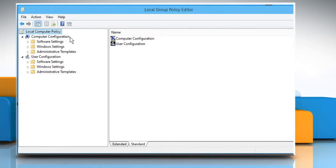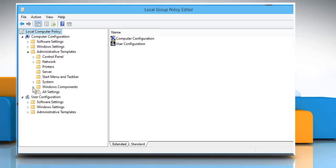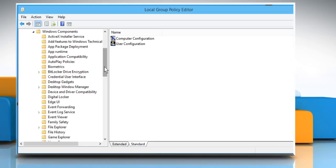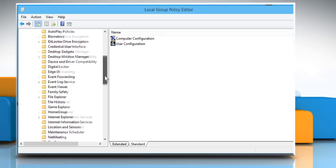Now expand Computer Configuration, Administrative Templates, Windows Components and then select the Windows Update folder.